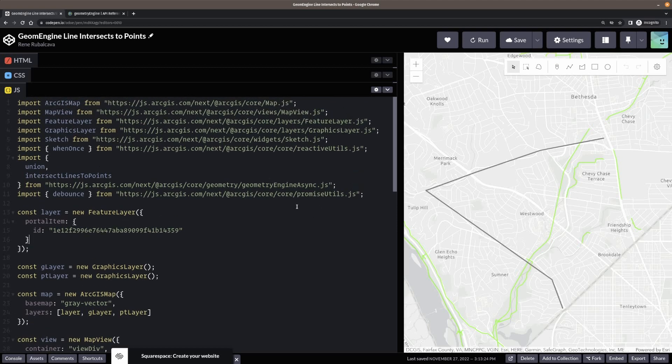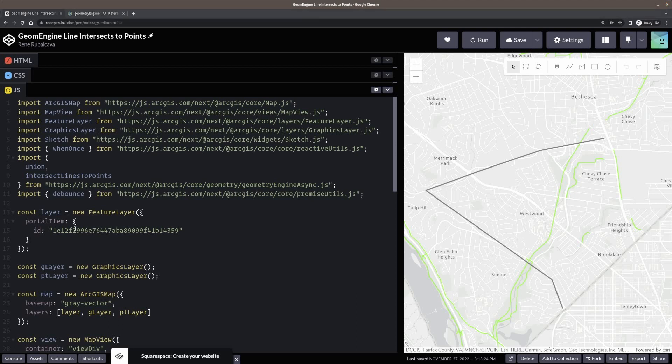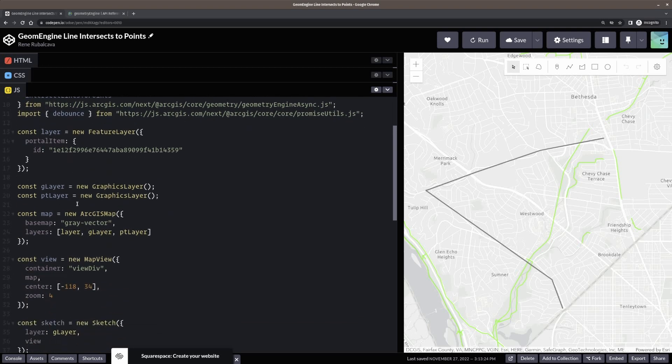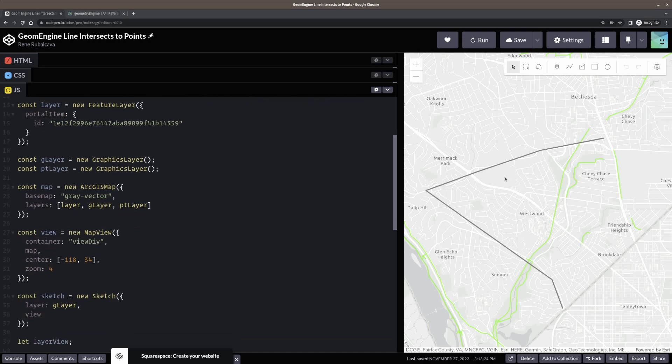So I'm bringing in a few helper modules here. So I've got the sketch widget. Just let me draw my line. I'm bringing in the intersect lines to points method from geometry engine async. And you'll see why I'm using that in a second. Also, I'm going to use union to do some union of geometries. And again, we'll see why in a second. I'm bringing debounce from promise utils. Again, you'll see why in a second. So I've got a couple layers here. I've got the layer that's going to be used for my sketch widget. I have a point layer that I want to use to show all different points in the map.